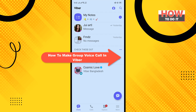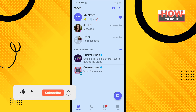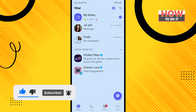Hello friends, in today's video I'm gonna be walking through how to make group voice calls in Viber. But before getting started, make sure to subscribe to How To Do It.